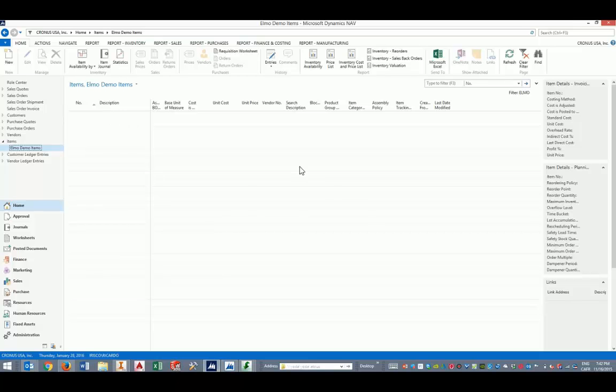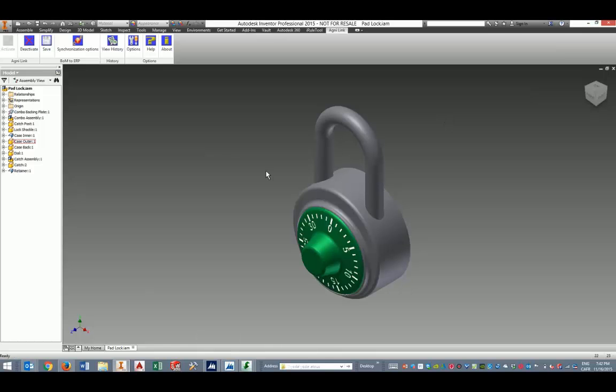Notice in this view of the items here that no item exists currently in the ERP system. We're going to create all of the items in the assembly and also all of the bills of materials from scratch using AgniLink.